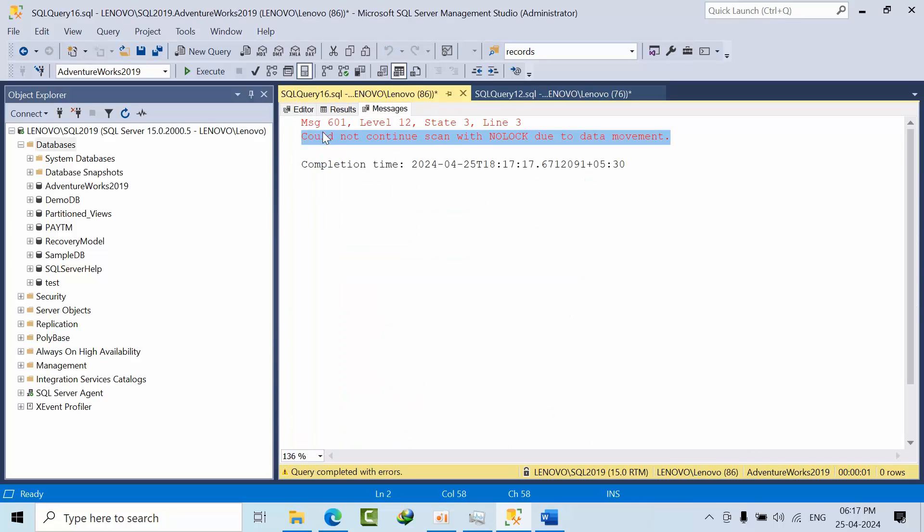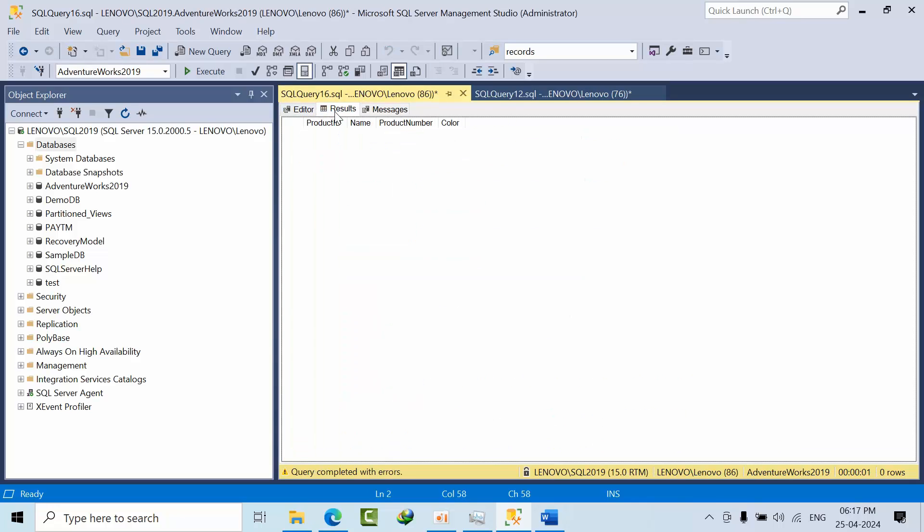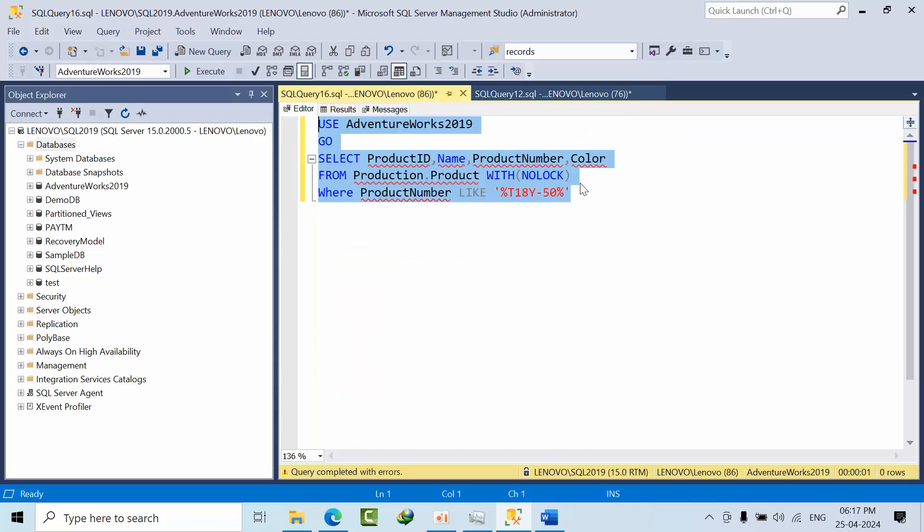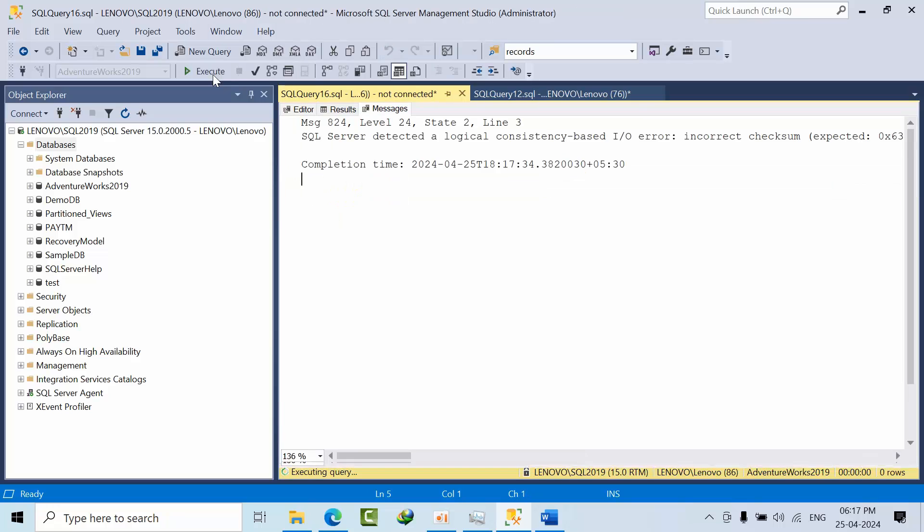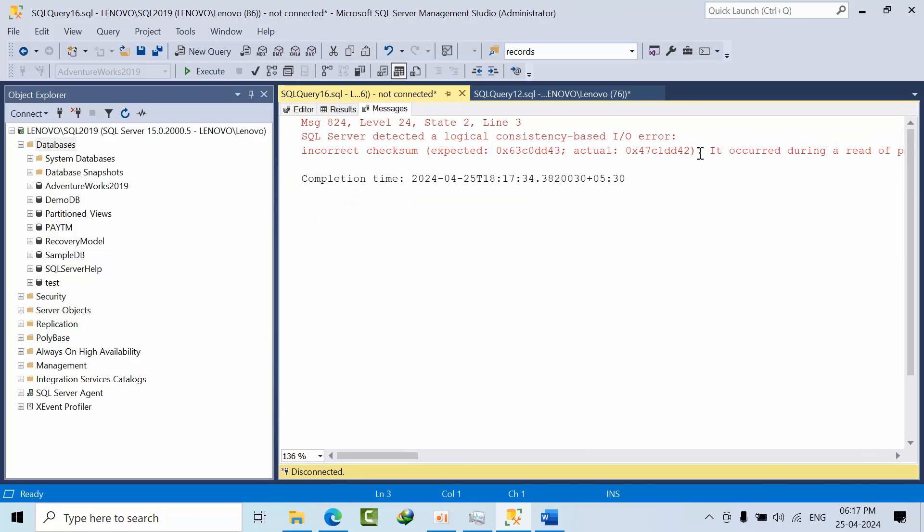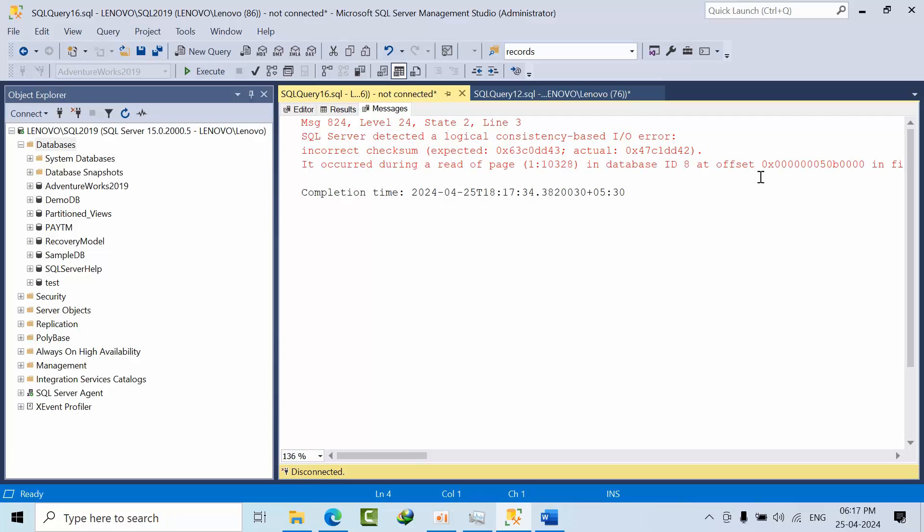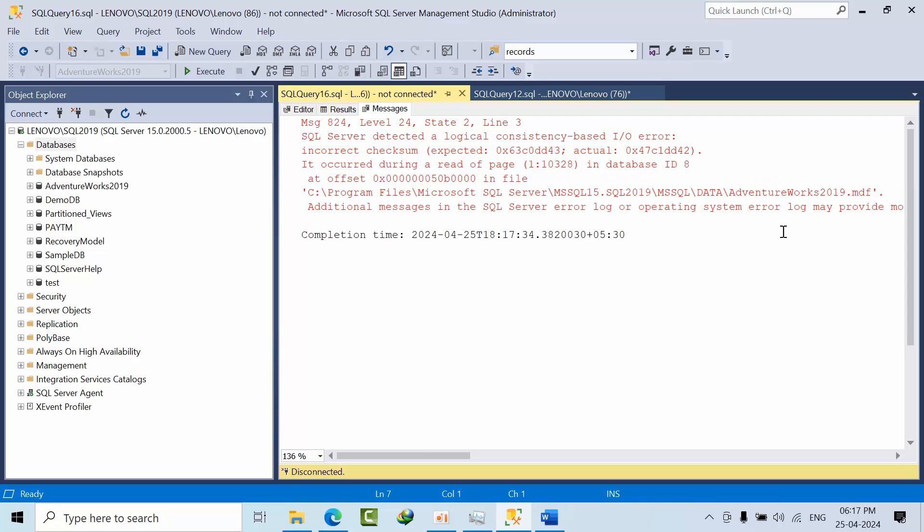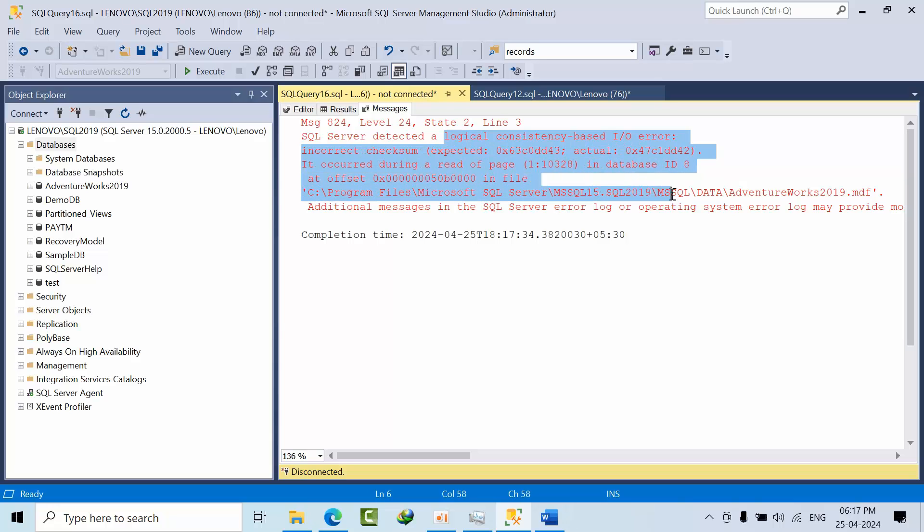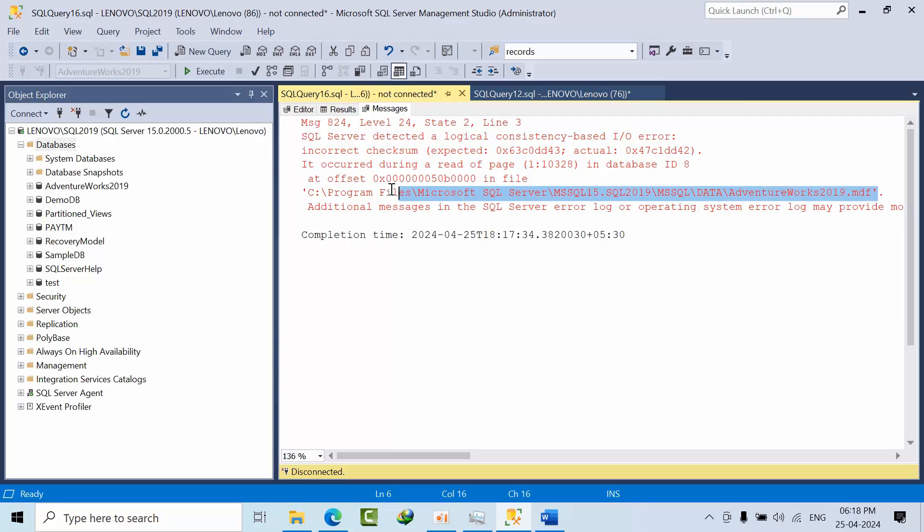I am searching production ID, name, production number, color from production dot product with no lock where production number is equal to something. I click execute. See could not continue scan with no lock due to data moment. I got this error. In real time also you might get this error from applications.